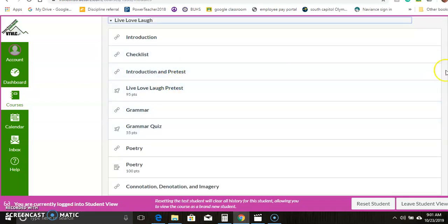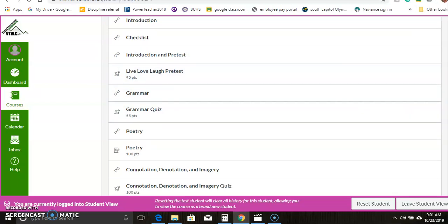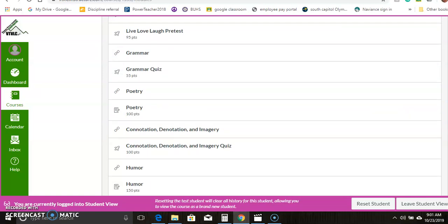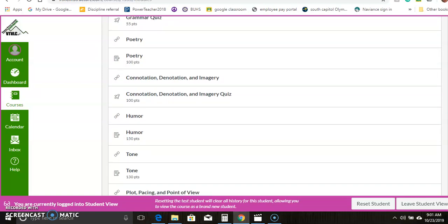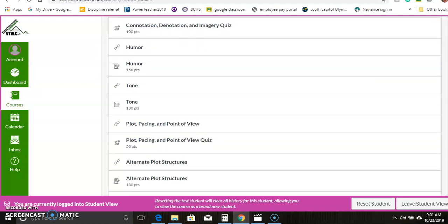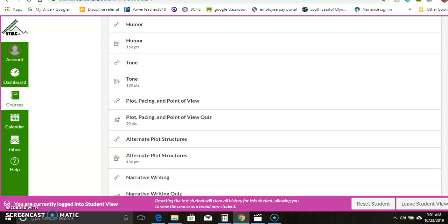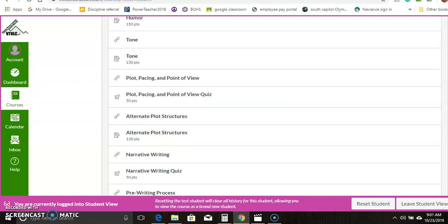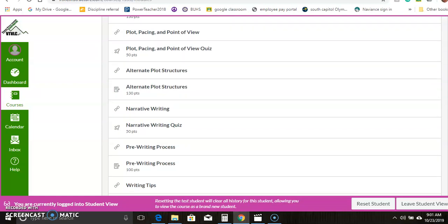And in this particular case, there's a grammar lesson with the quiz attached. And then it really gets into the literature piece and the literary elements piece of things. So this unit includes poetry, and looking at the difference between connotation and denotation and imagery. There's a section on humor, tone, plot, and point of view.